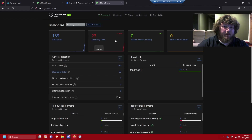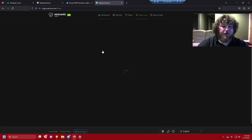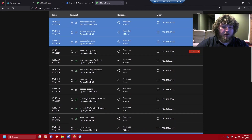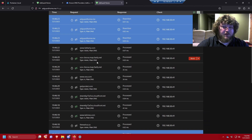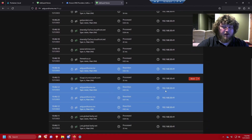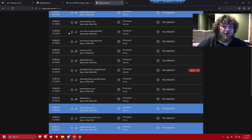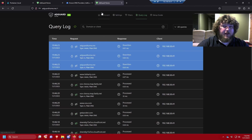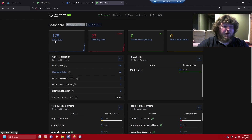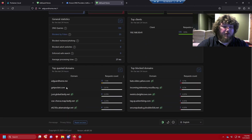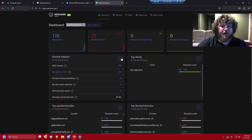Here we are on the dashboard — it's starting to pull queries. We can go through the query log and see what's going on. All this traffic is coming from that Yahoo page I pulled up which has tons of ads. We can block individual records from here. Back on the dashboard we can see 178 DNS queries already — AdGuard is actively working, populating blocked domains and all sorts of activity.